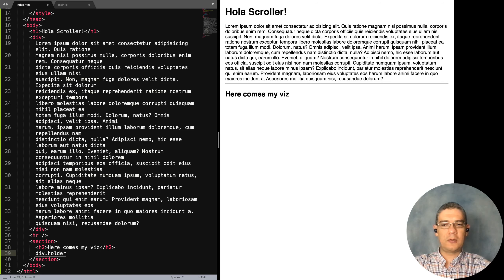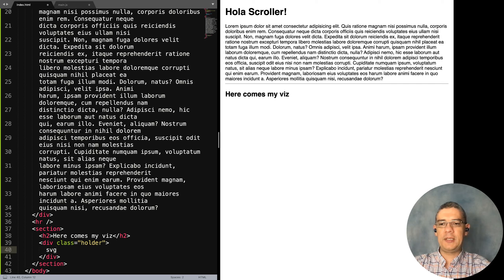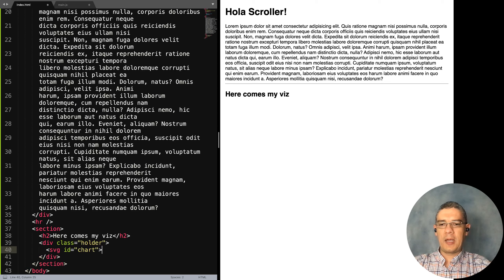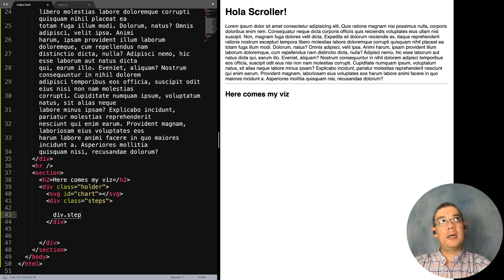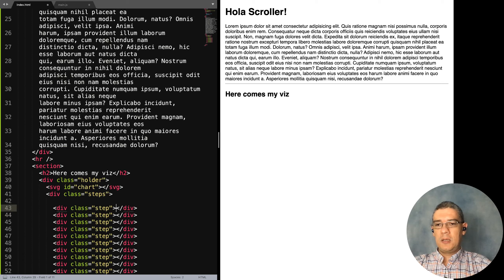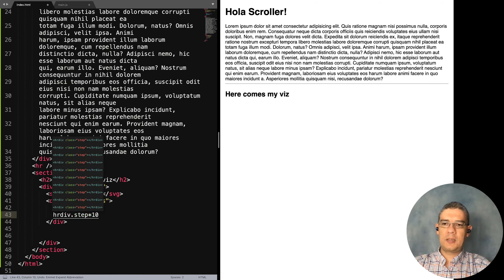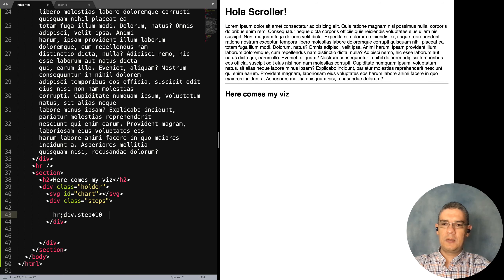Let me make this a bit bigger so we can read it. Inside the holder I'm going to create an SVG — that's going to be my chart. Next to it I'm going to put a div that I'll call 'steps.' Inside that I'm going to put a 'div.step' multiplied by 10.